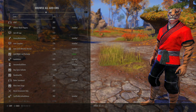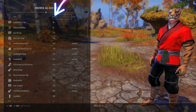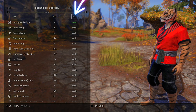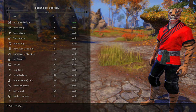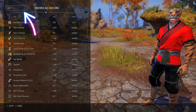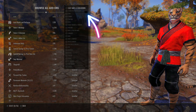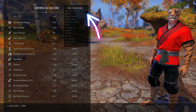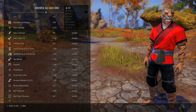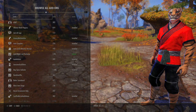You can sort these a few ways: alphabetical, how many users have downloaded them, and whether it's installed for you. If you're looking for a specific type of add-on, you can either search it by name on the top left, or use the drop-down category list on the top right. For example, if I only want to see PvP add-ons, I would just sort it like this.